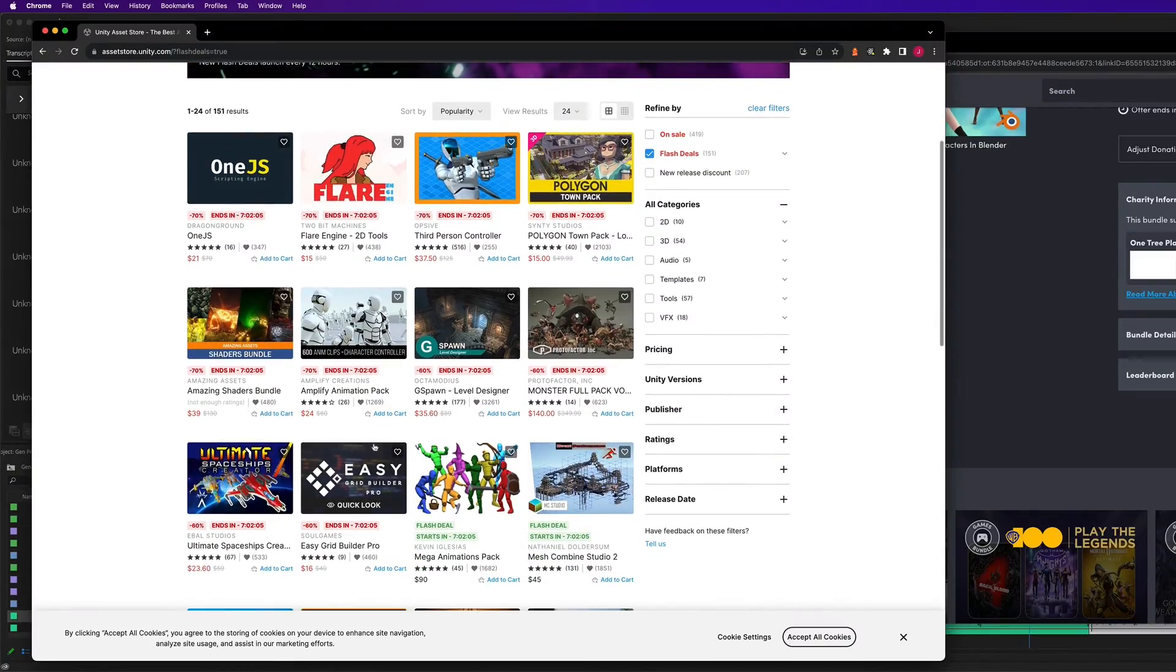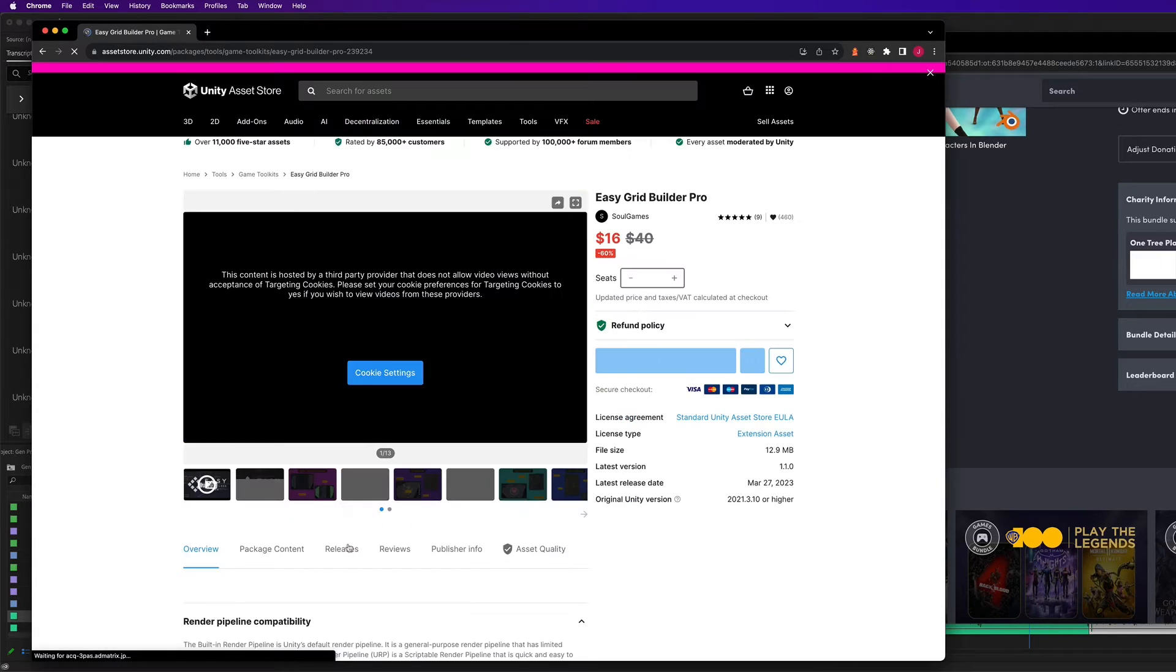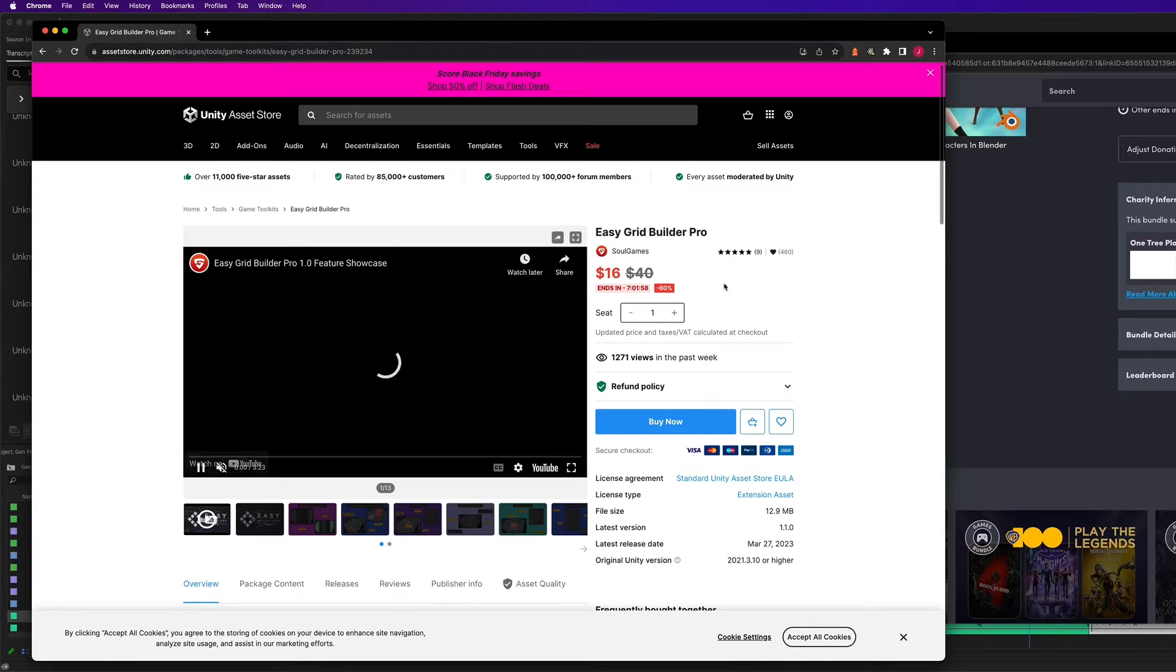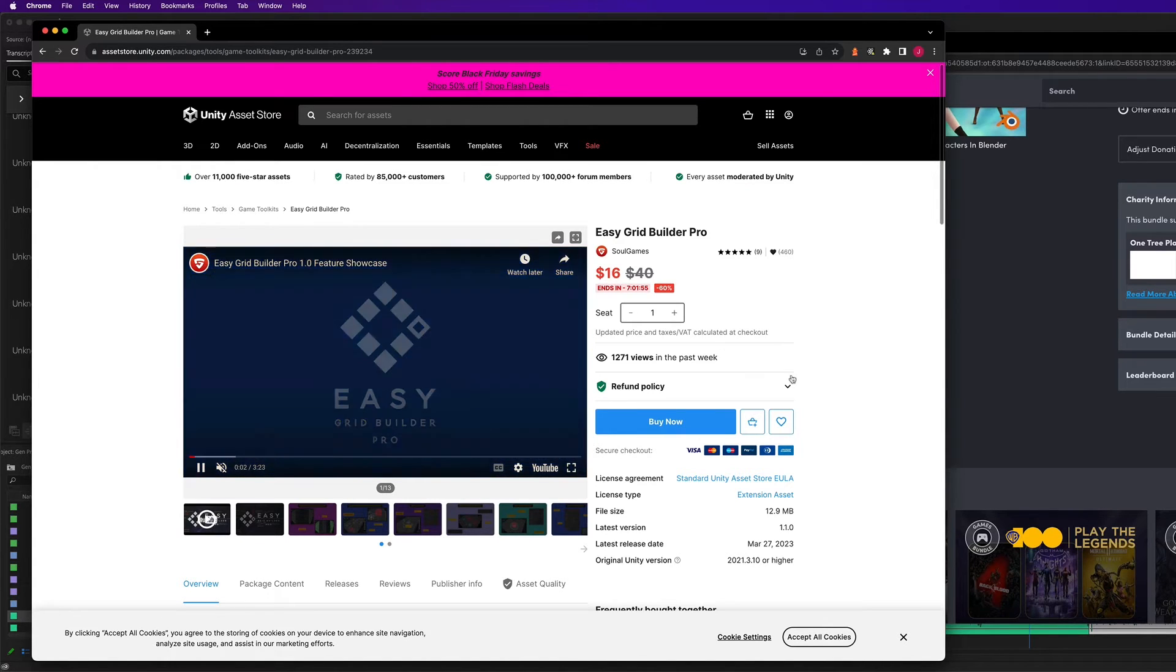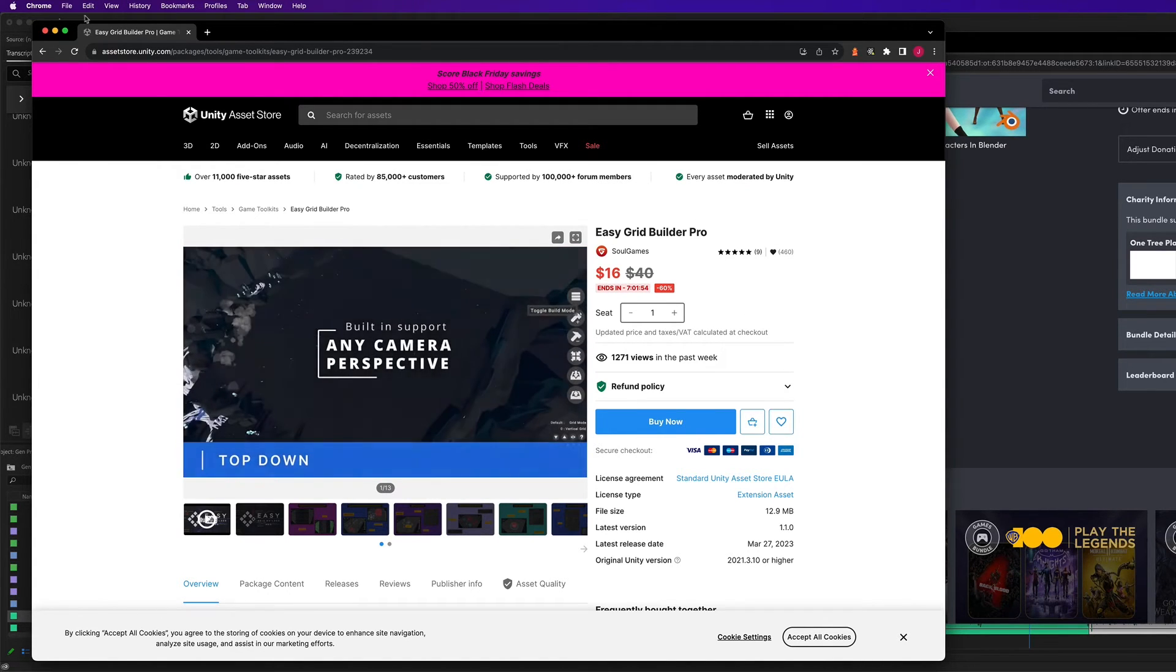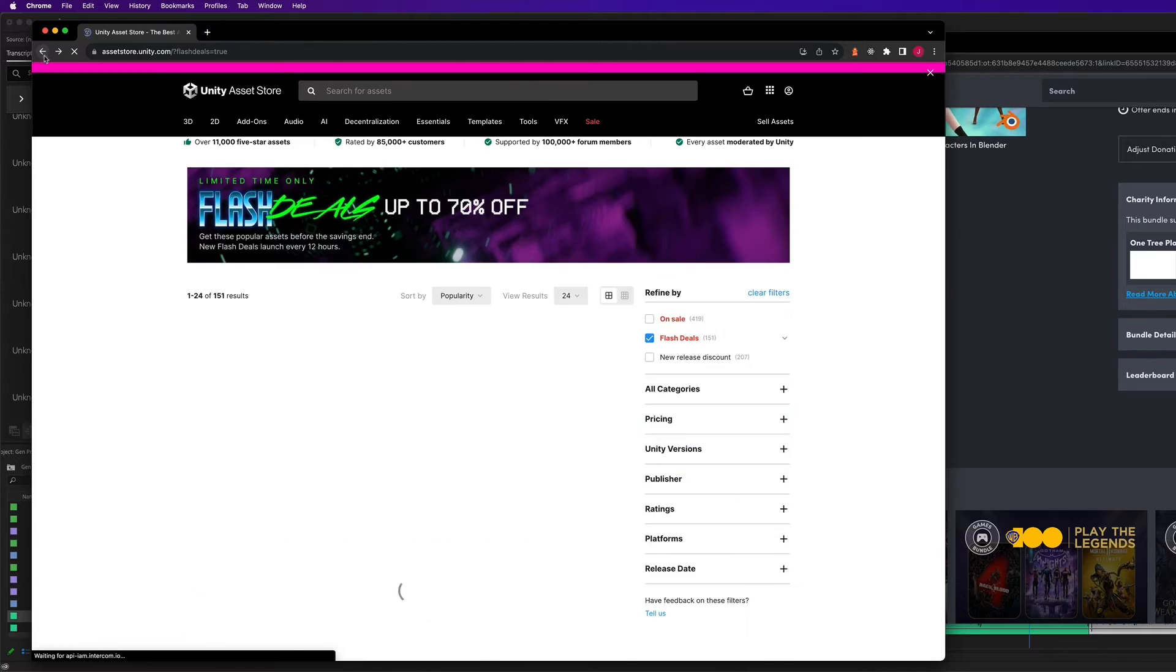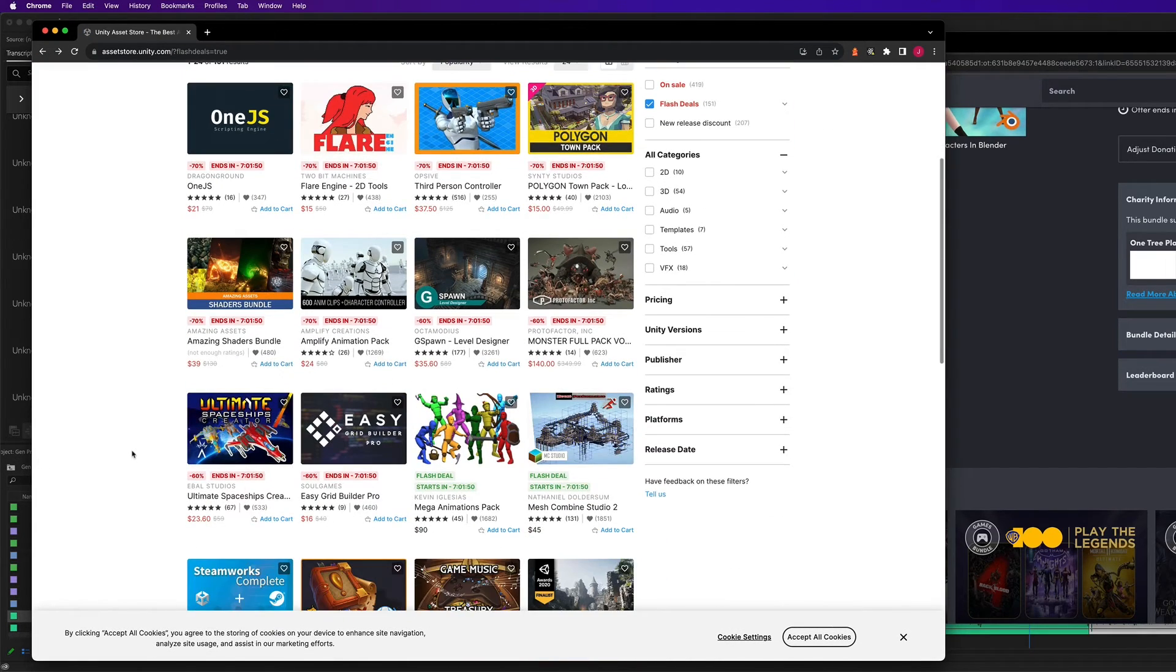And then after that, they'll be 50% off. So get them while they are hot. They release at different times. Make sure that you find the asset that you want and determine exactly when that's going to happen. So definitely check out the flash sale.